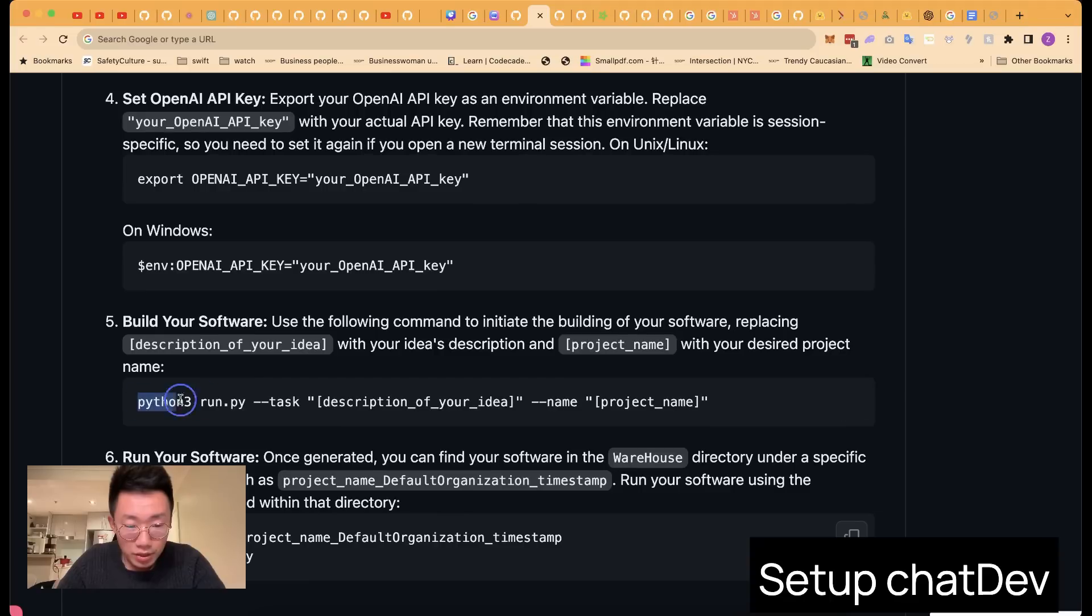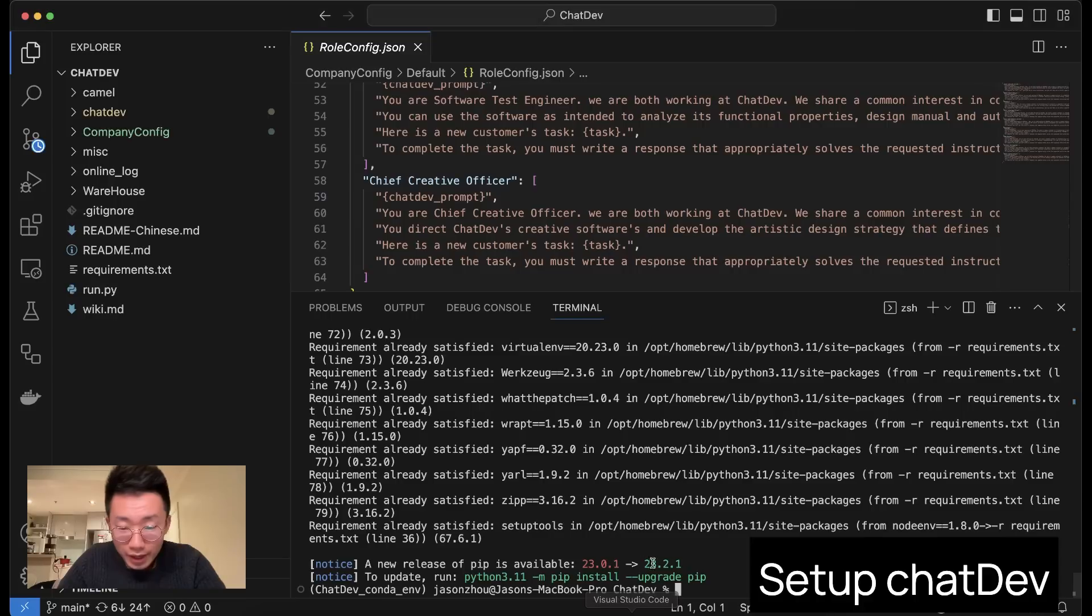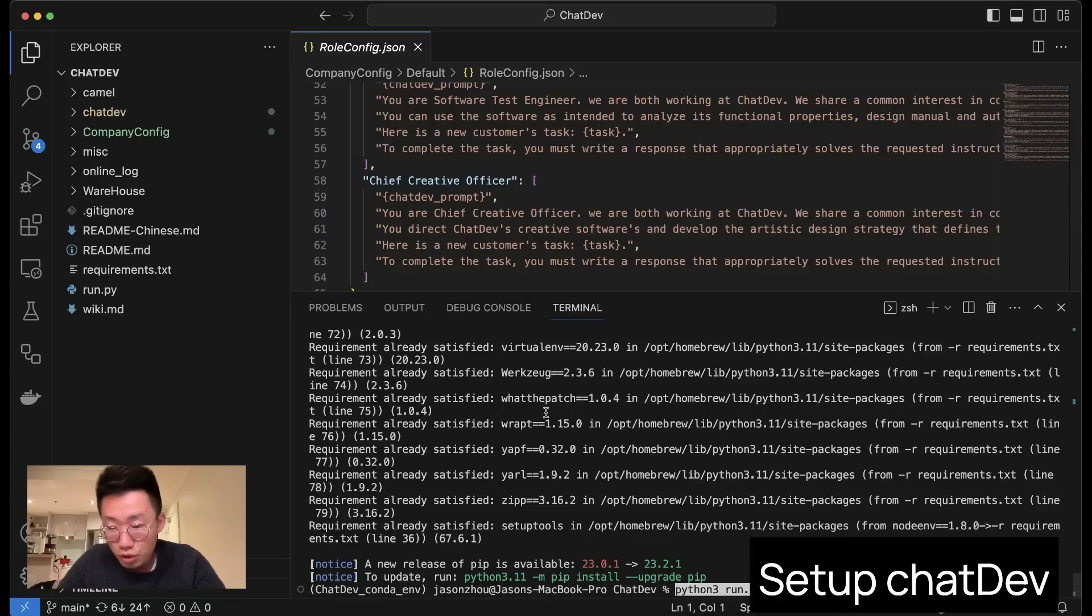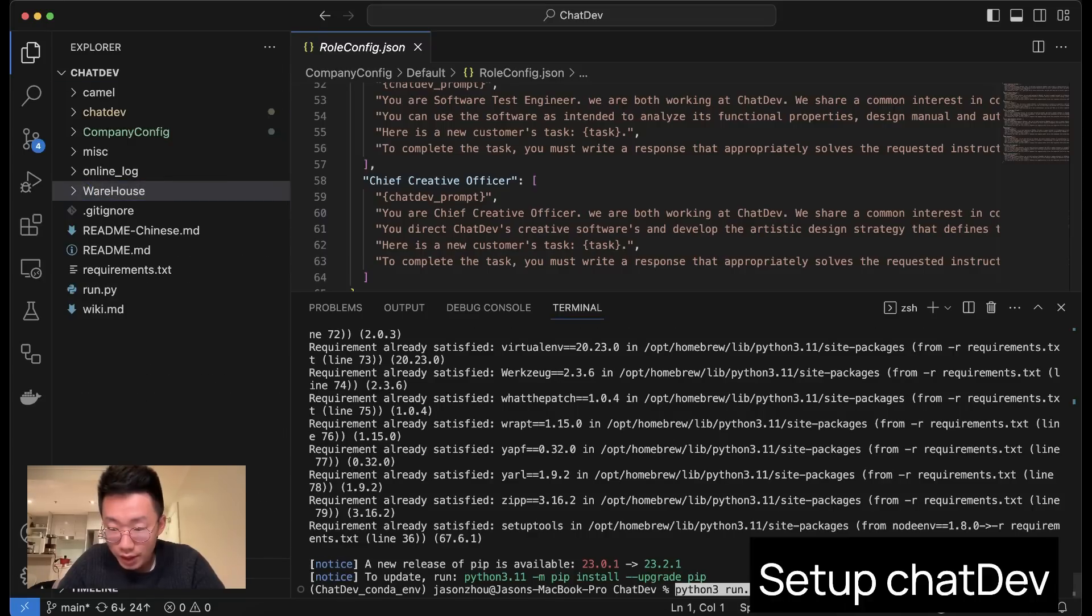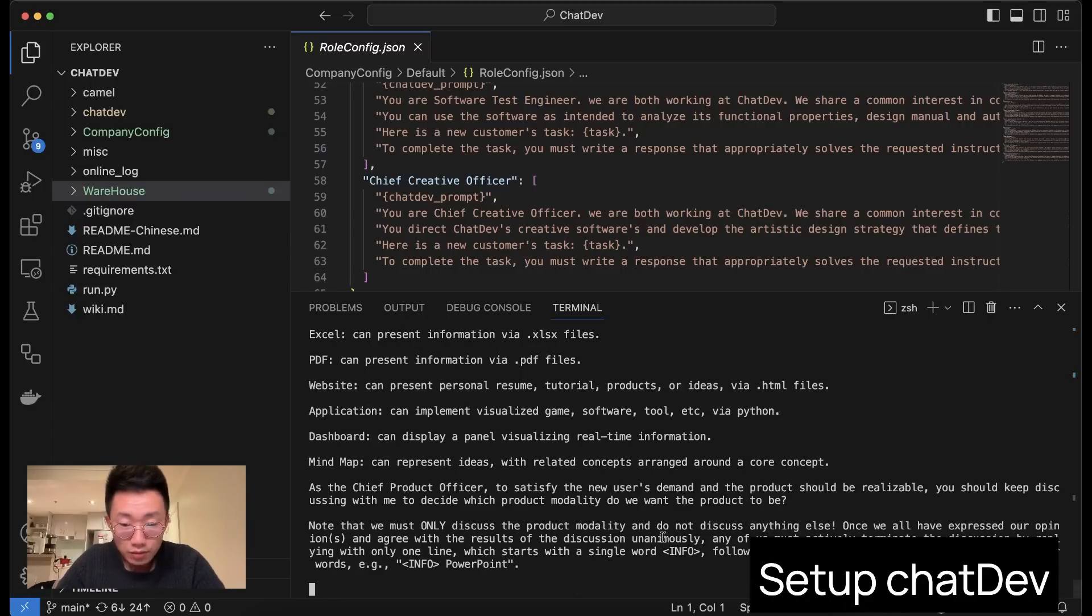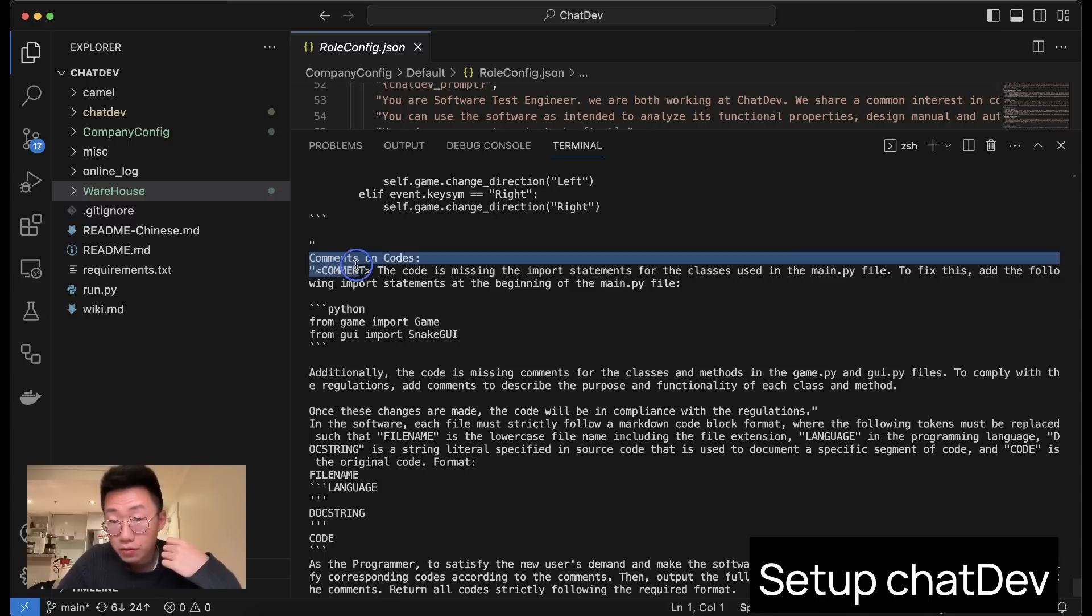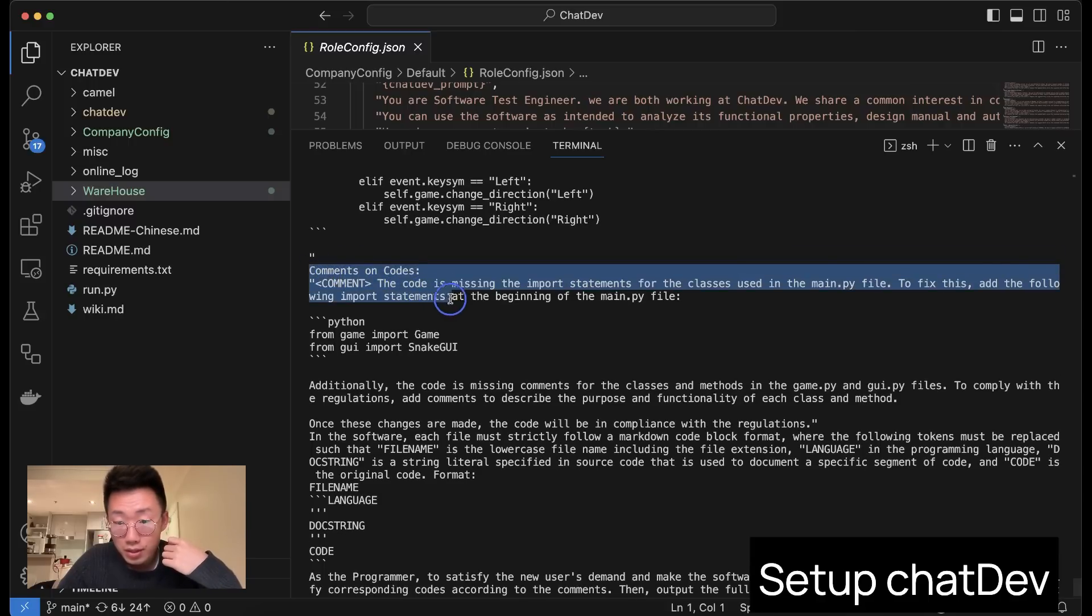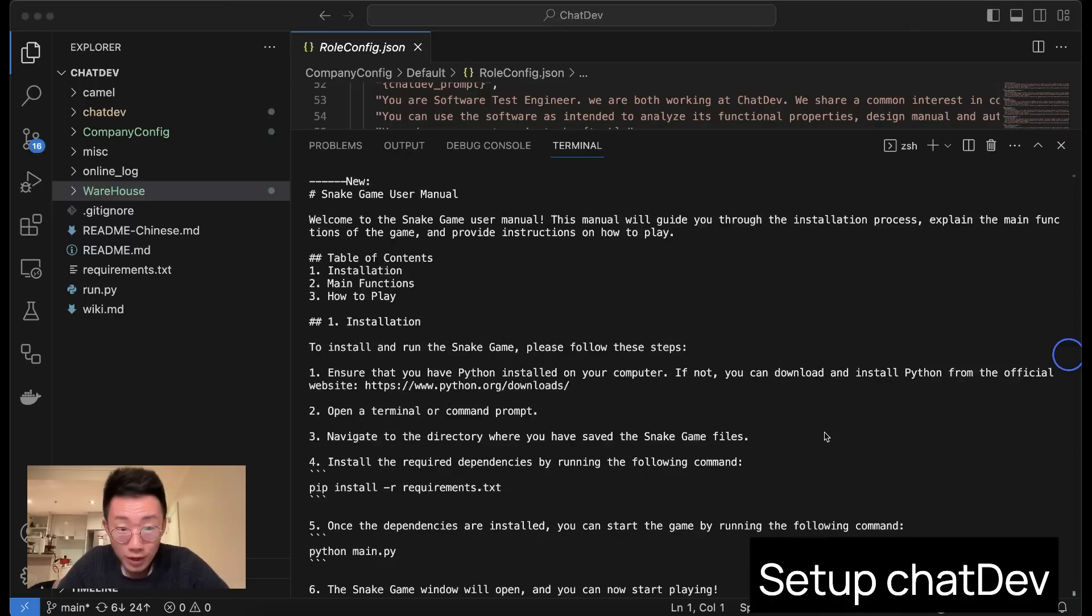For example, I can ask it to build a snake game by doing python run.py task 'classic snake game' with project name snake. And project name will basically be used to create a project folder under warehouse. And I will click enter, and you can see this already starts working with all those conversations here. It will probably take some time. And in the terminal, you can actually see the conversation between different agents. So this one agent is giving comments to the original code delivered by the programmers, and the programmer agent will try to iterate and fix bugs based on those comments.